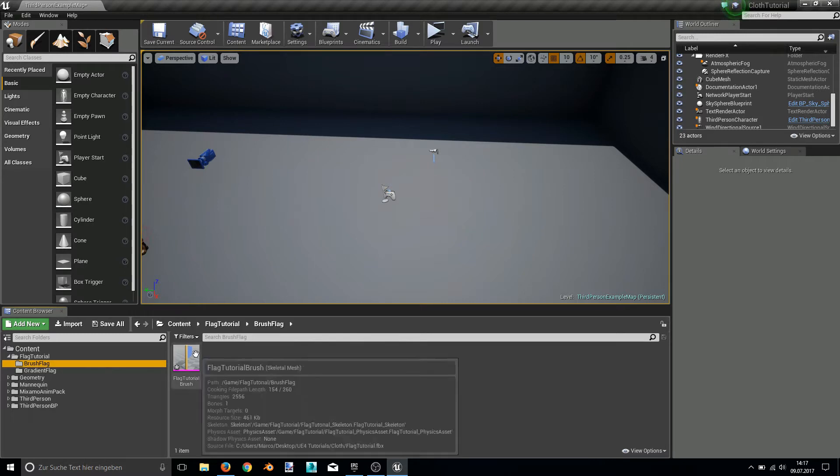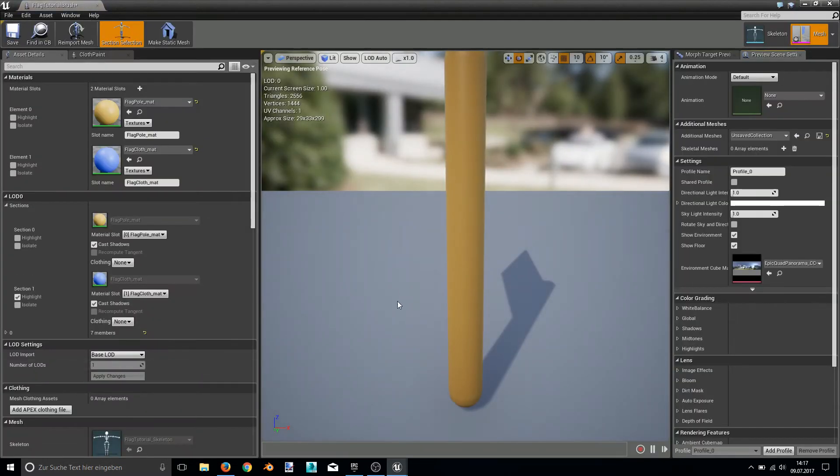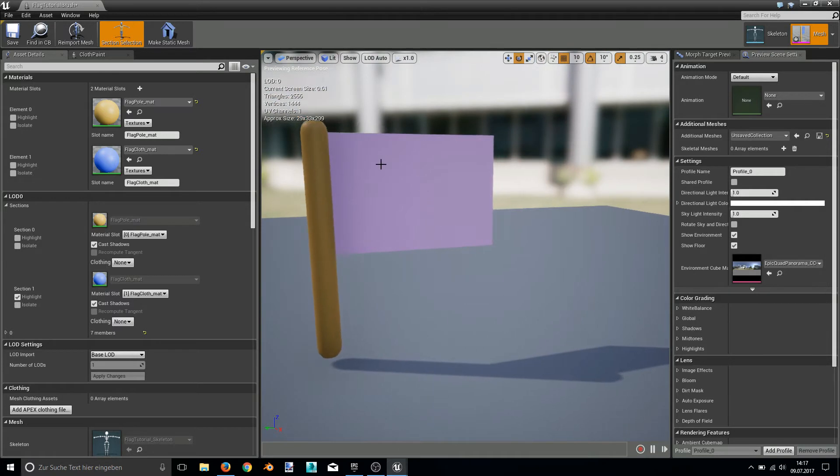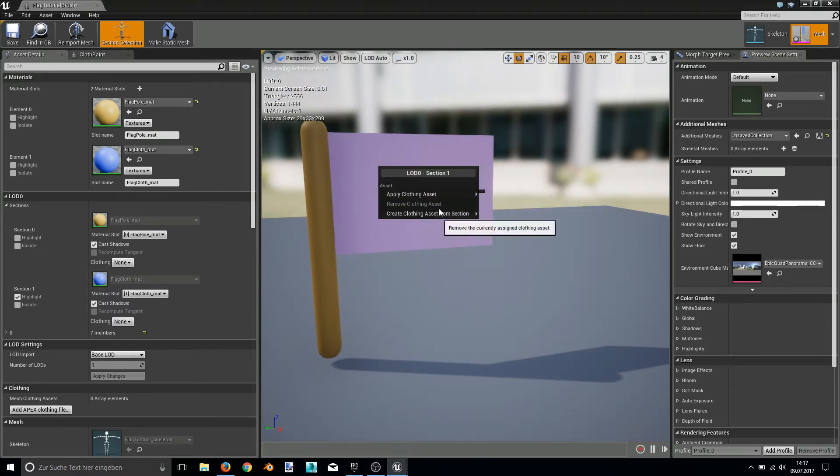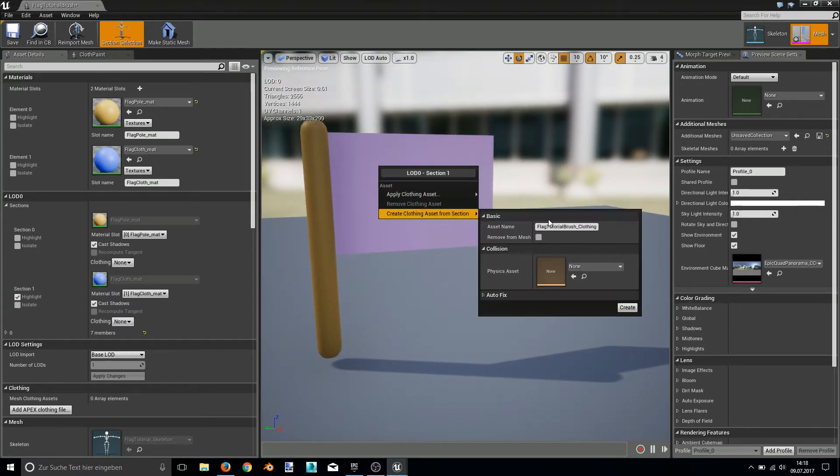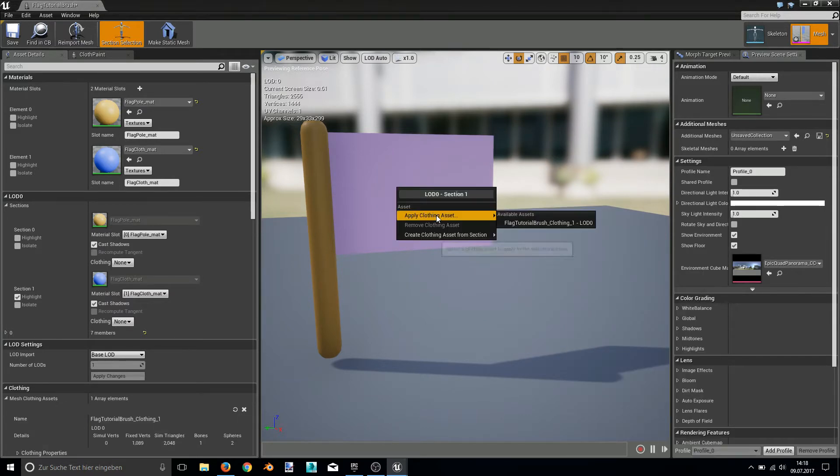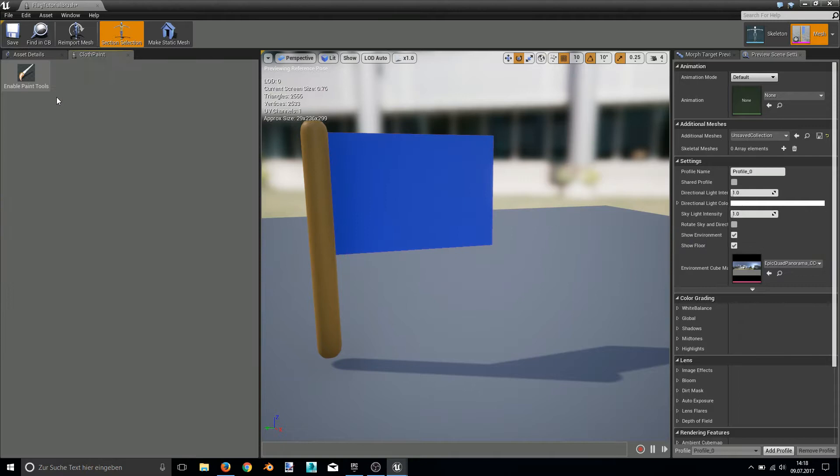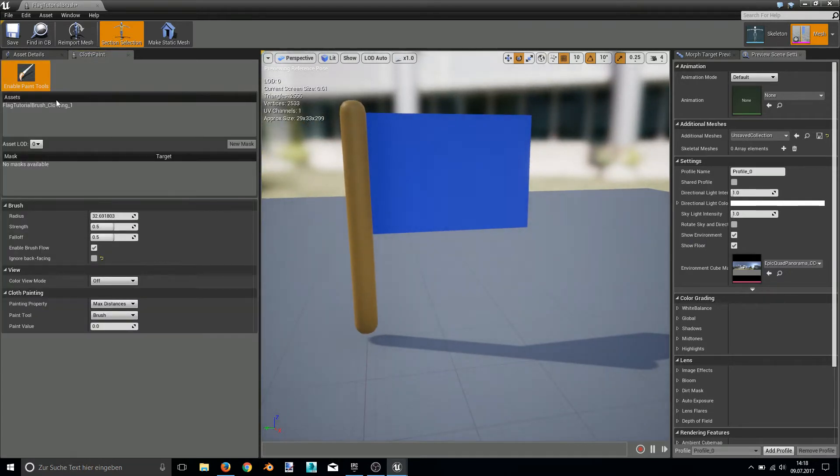First I want to show you the brush tool. So let's create a cloth asset for the brush flag and apply it and go right into the paint tools.